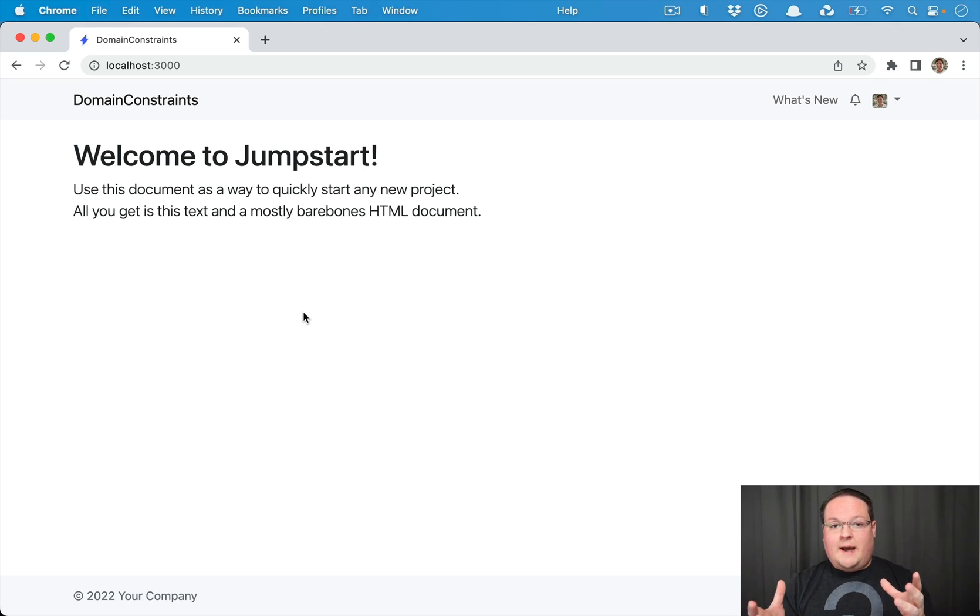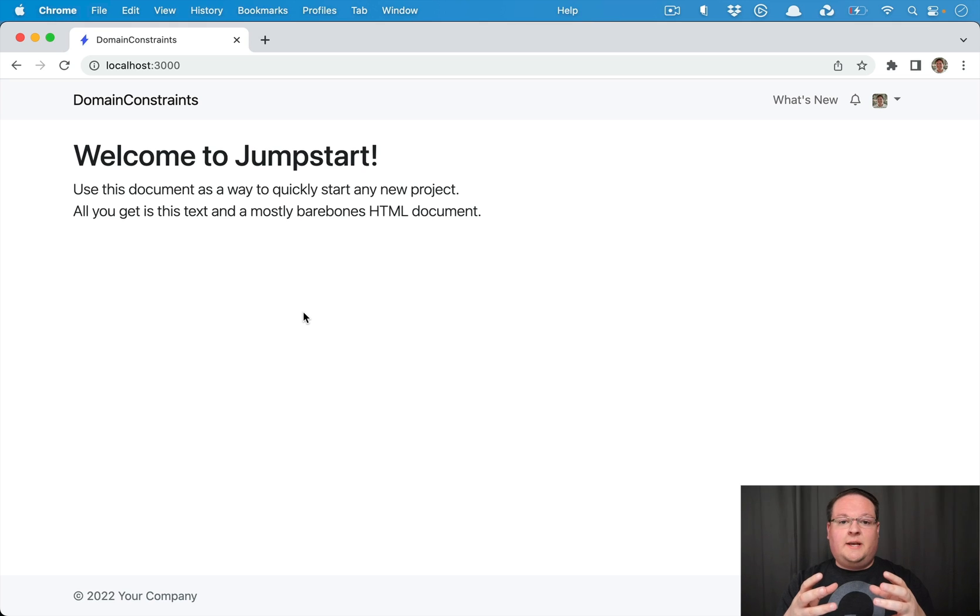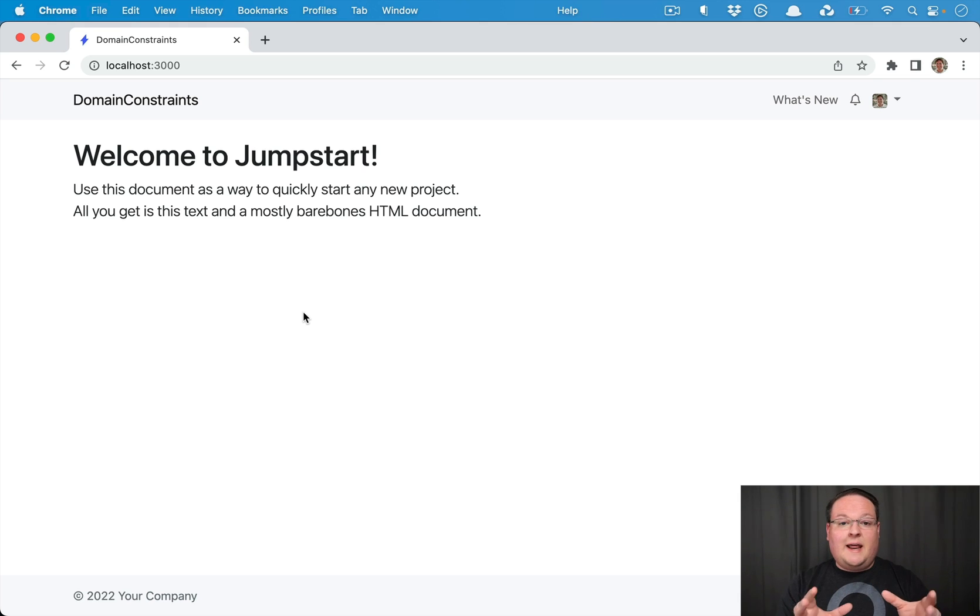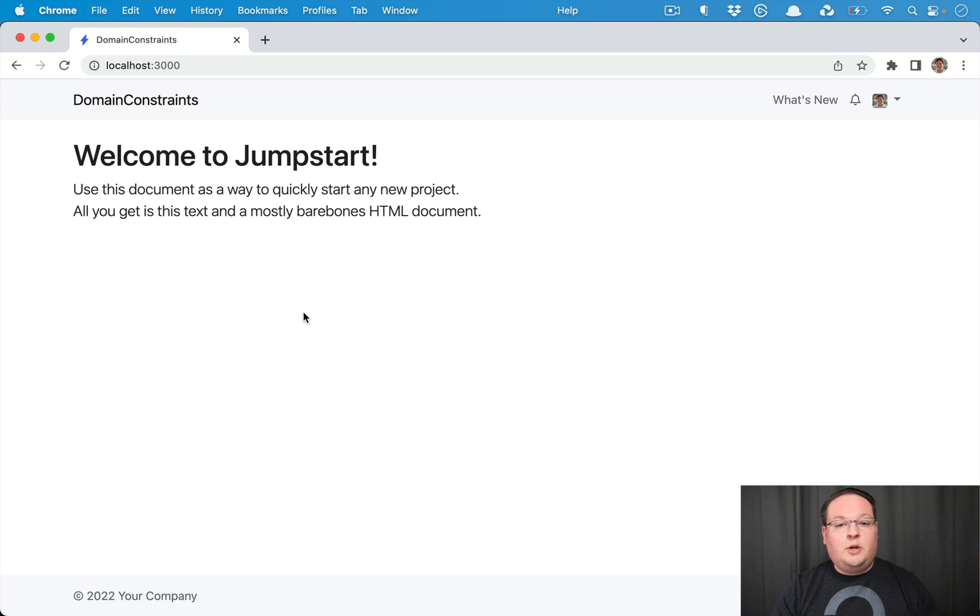Your Rails app can actually look at the request that comes in, see the subdomain and the domain and decide how to route that in the Rails routes using constraints.